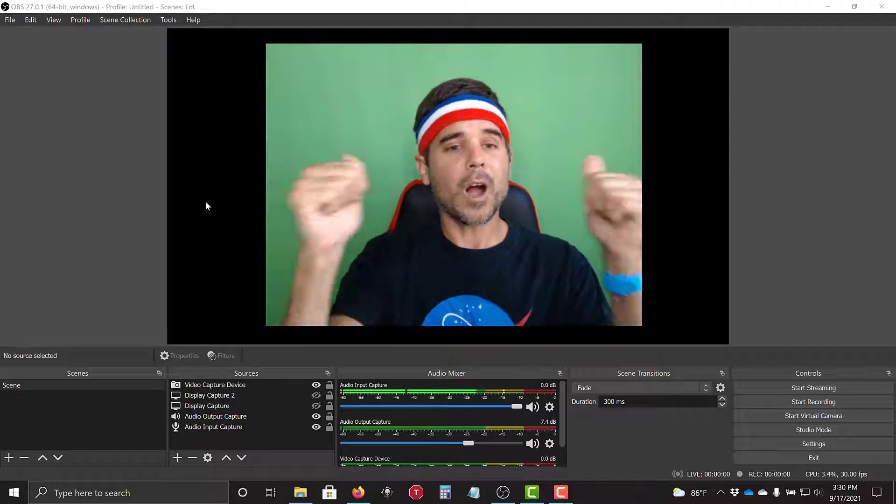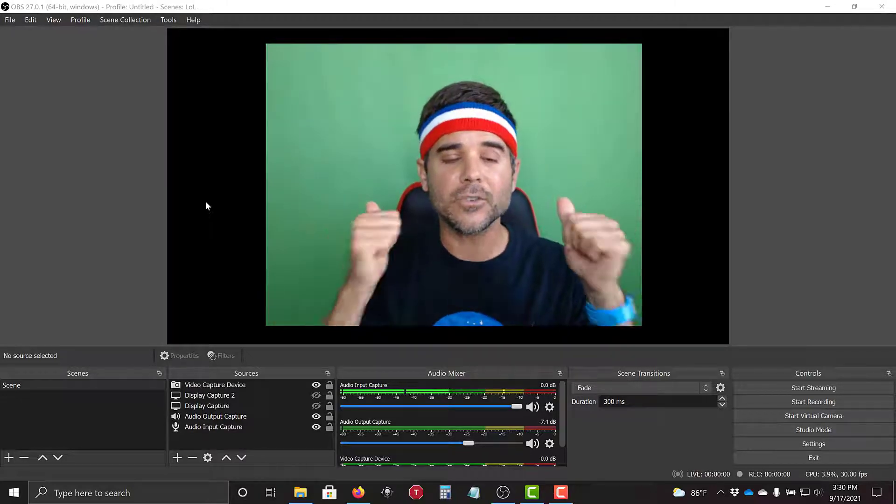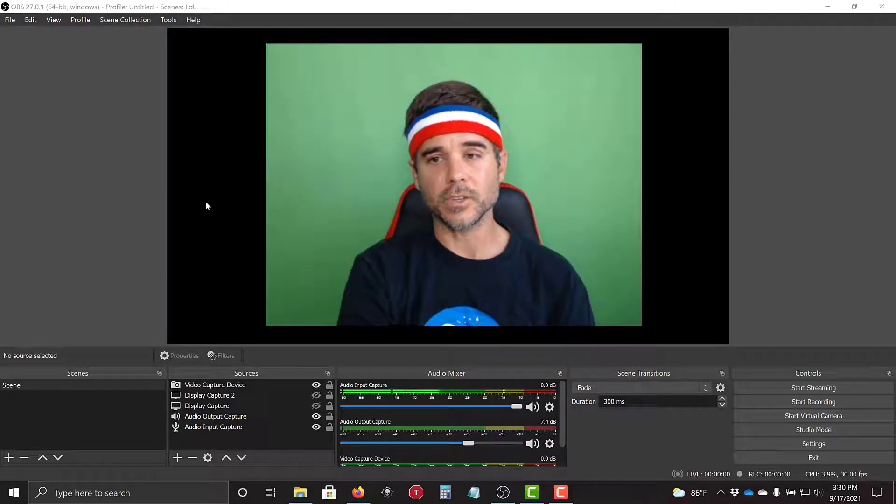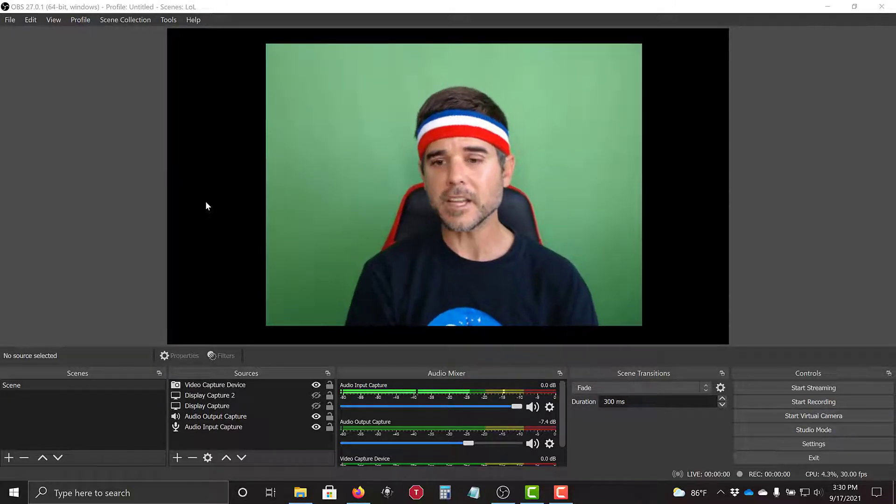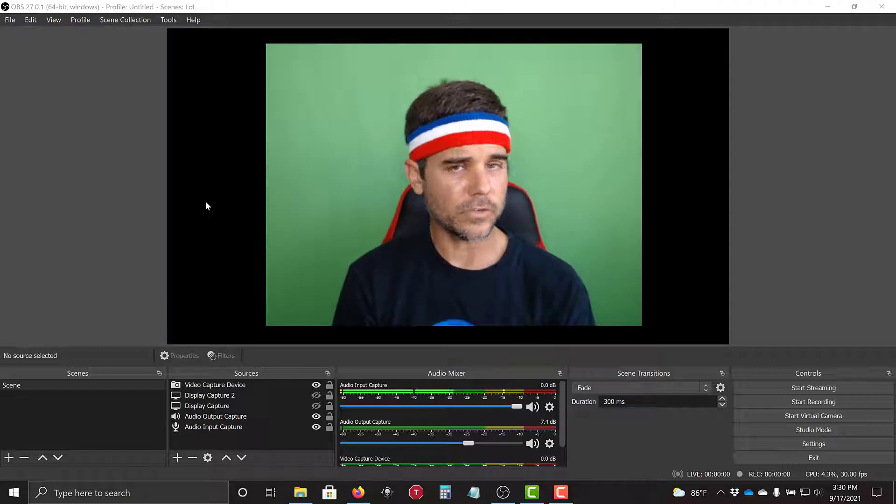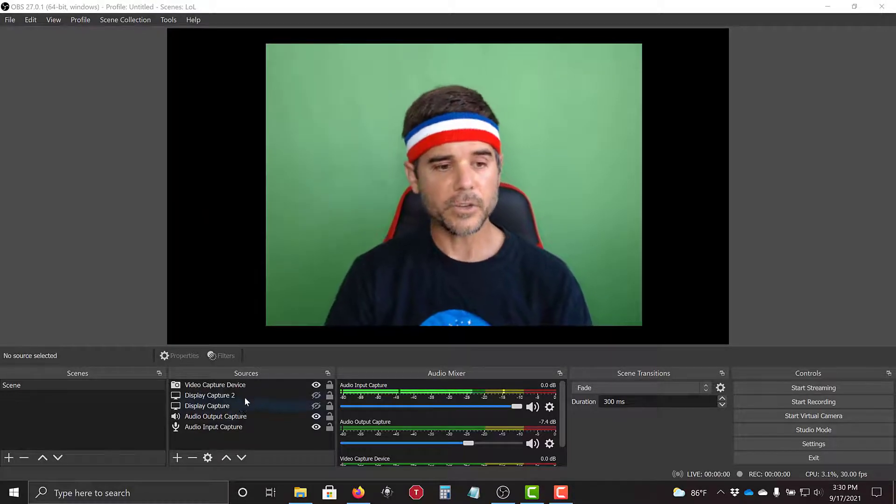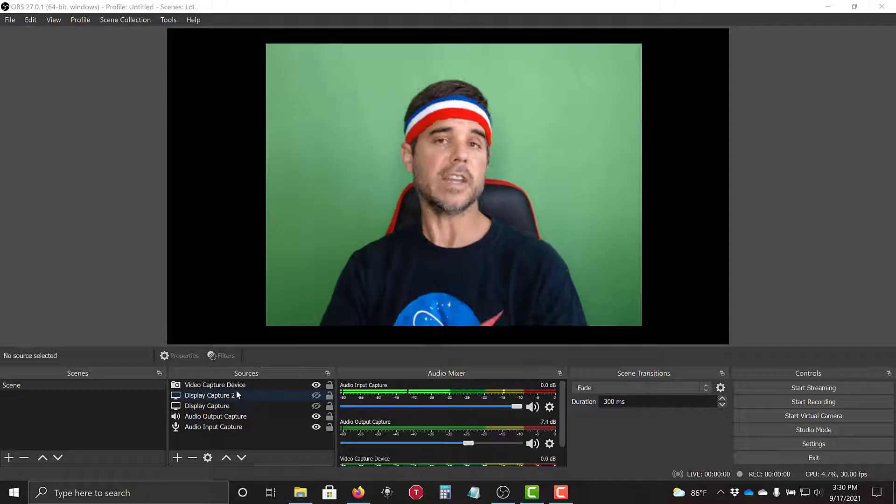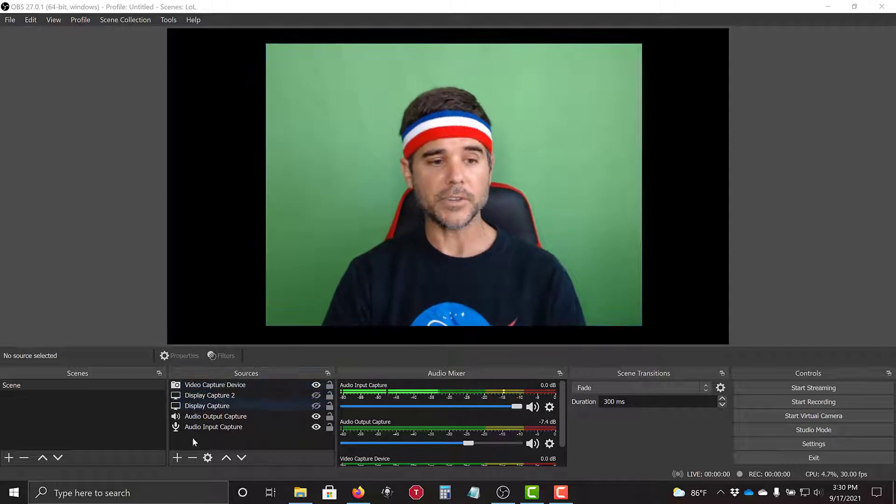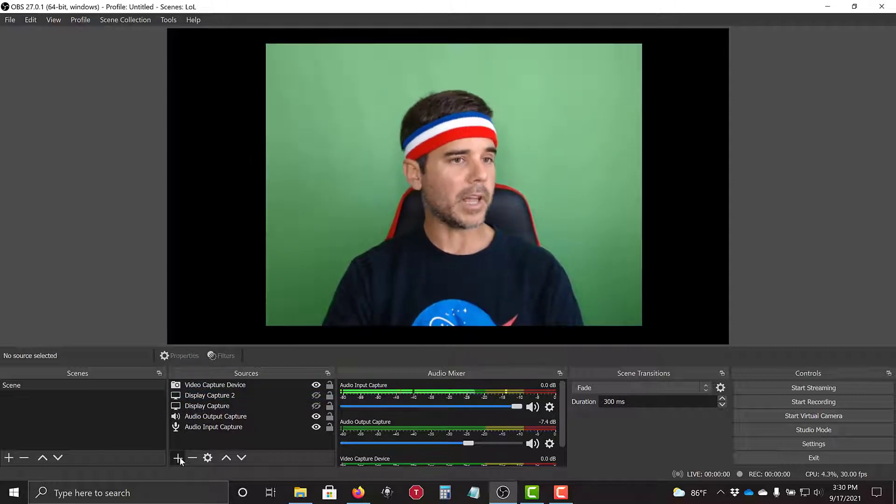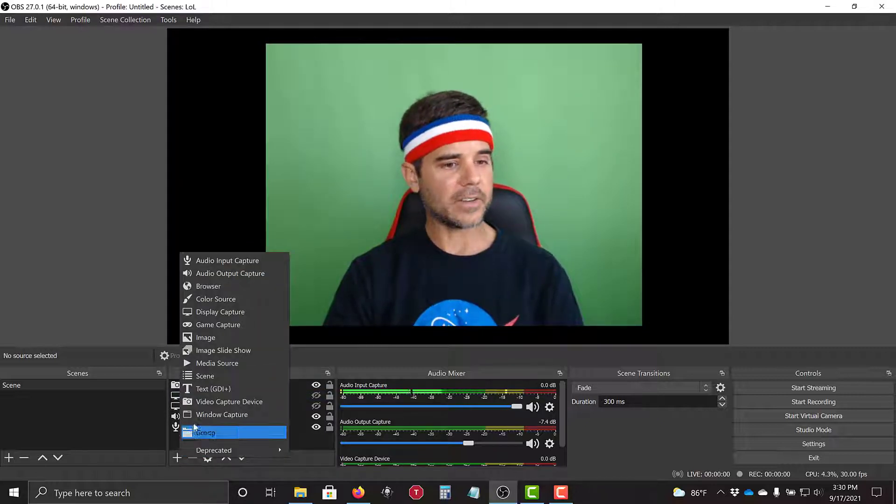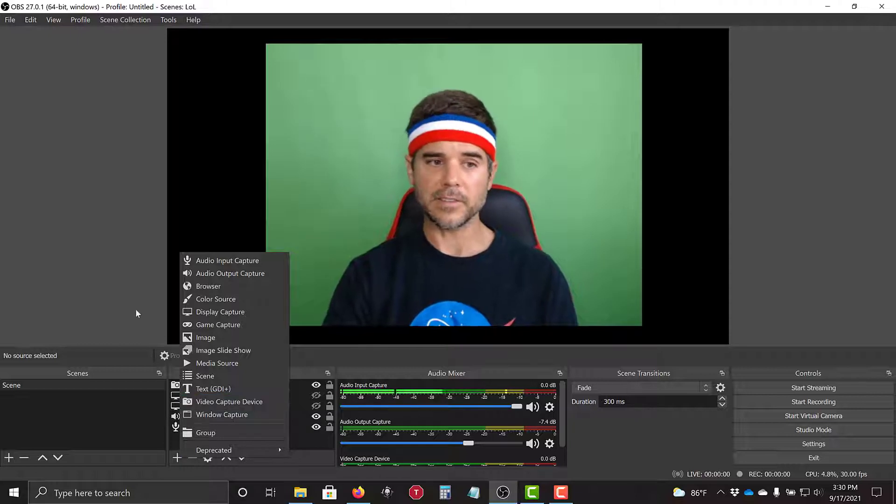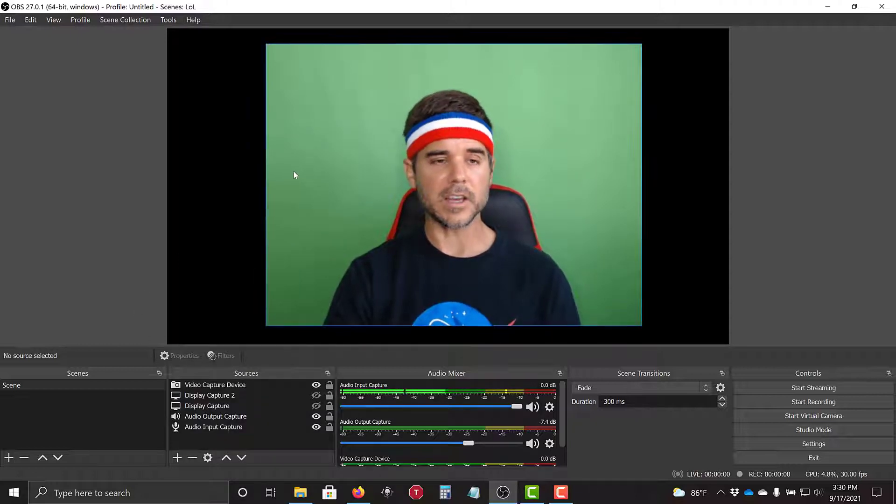I'm going to crop out this green screen in OBS, so let me show you how to do it. So I'm assuming that you somewhat know how to use OBS if you're at this point. You know the basics of getting your video on the screen. If you don't, you click the little plus button down here, and you select video capture device, and you select your video.